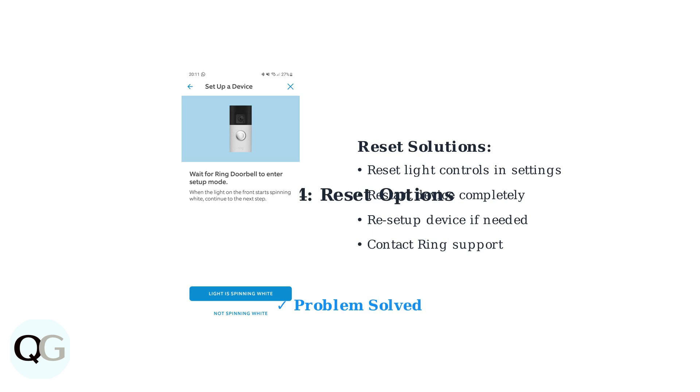Following these steps in order will resolve the always-on light issue in most cases. Start with motion settings, check schedules, try manual overrides, and reset as a last resort.